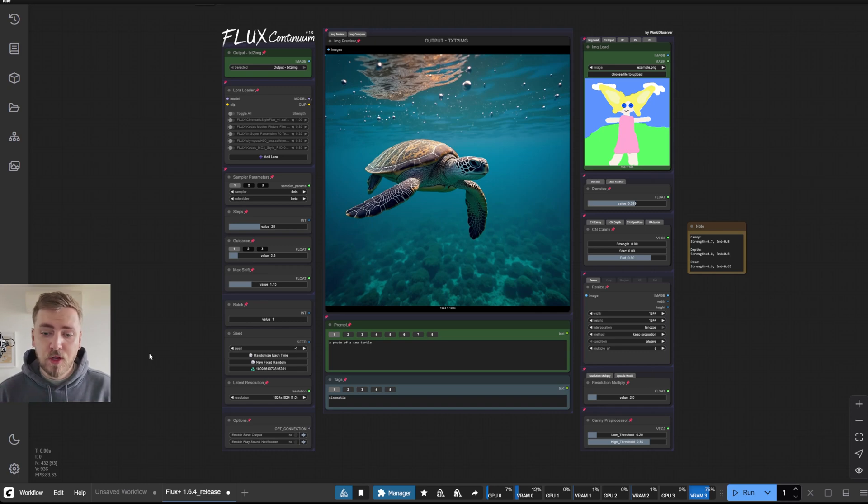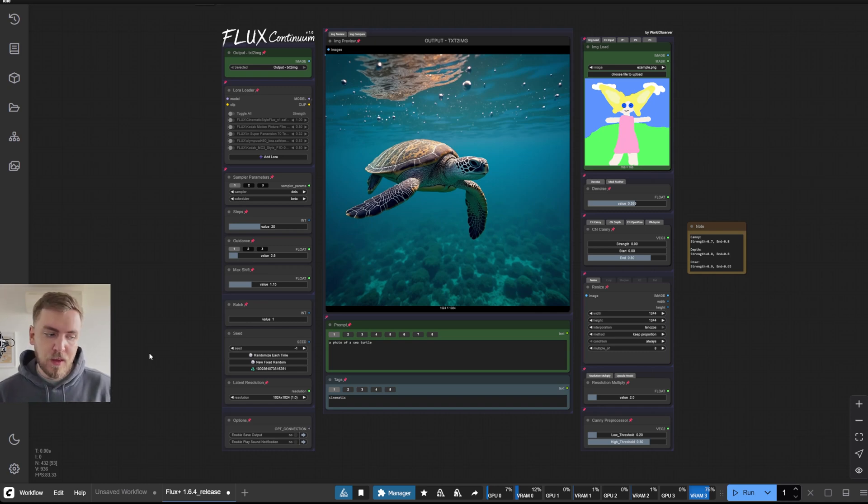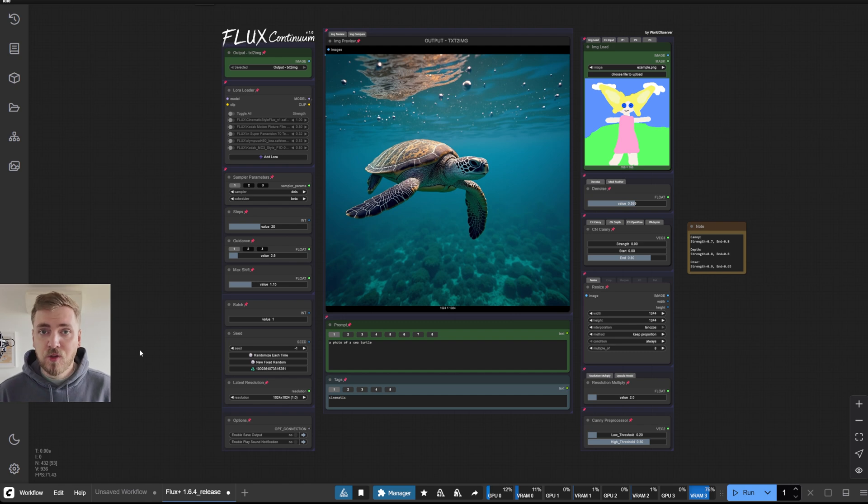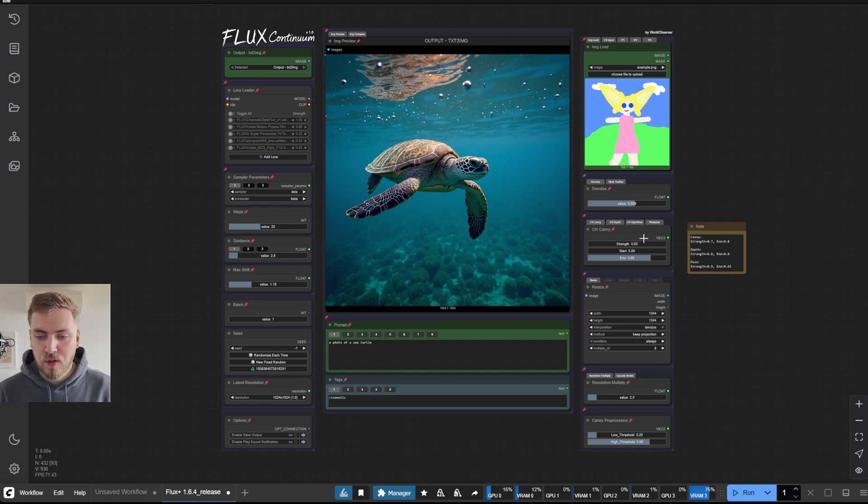Okay, let's have a look through the changes to the workflow. So the biggest change you'll notice is the addition of the control nets.